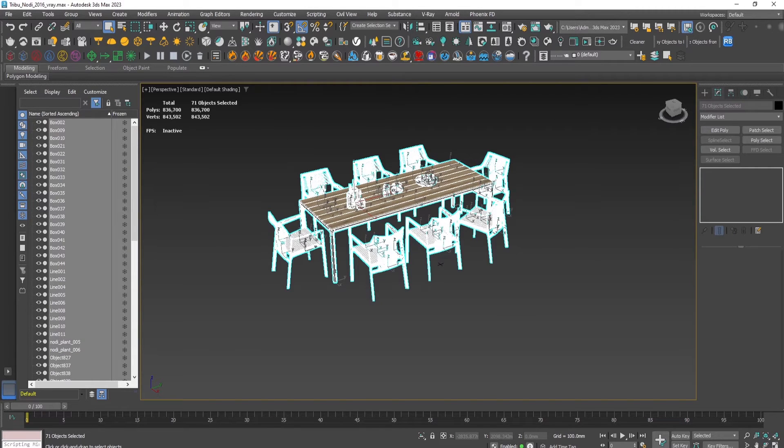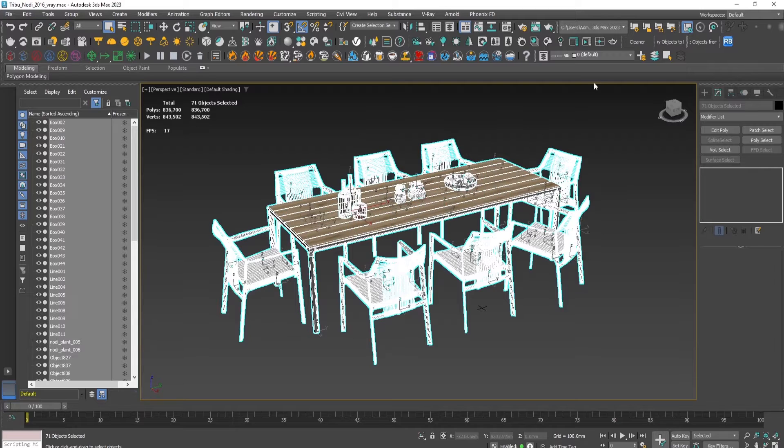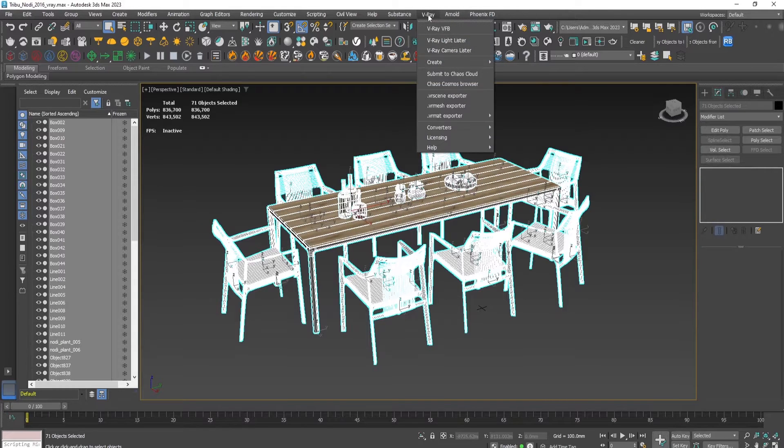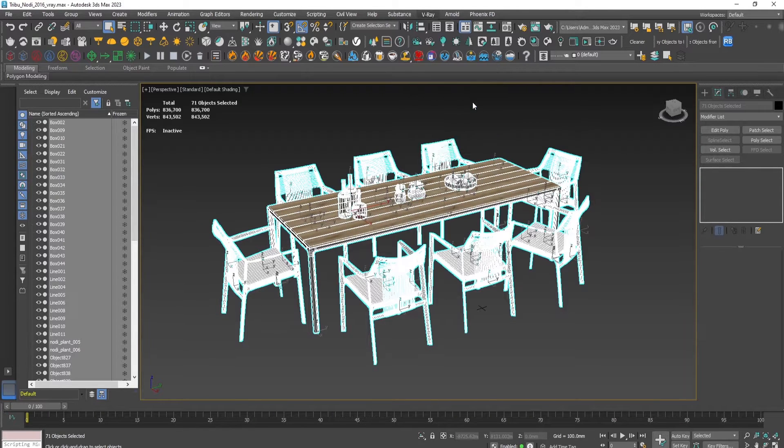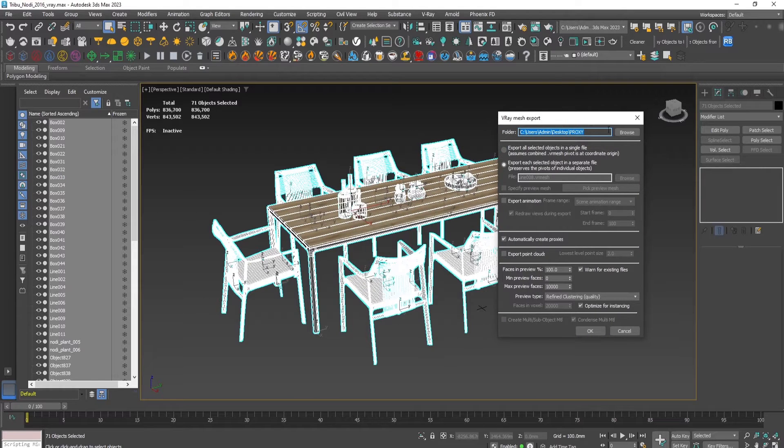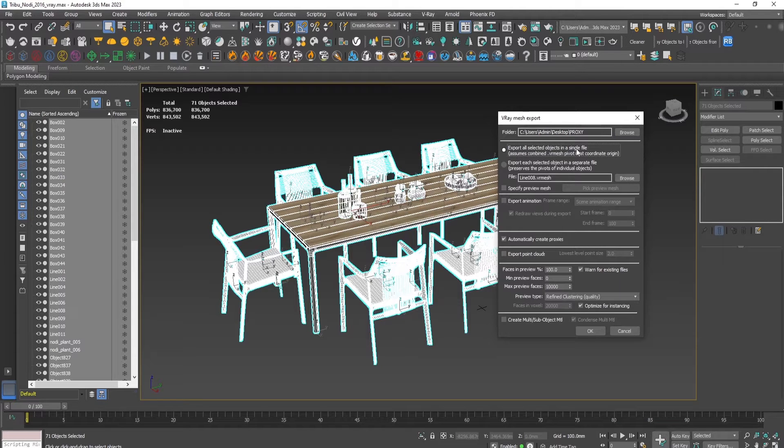Let's select and try first to make a proxy from everything all at once. As we said, we choose the destination and export all selected objects into a single file.